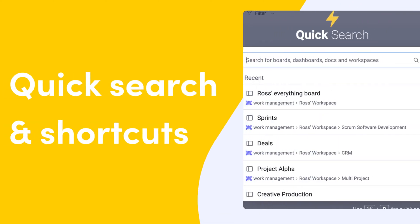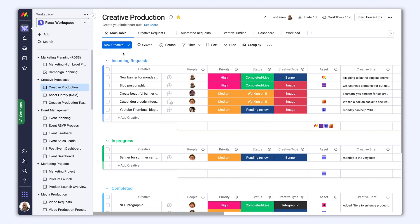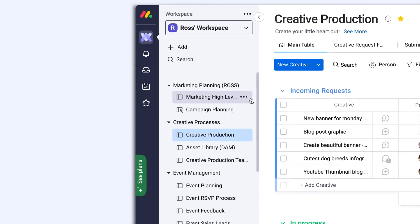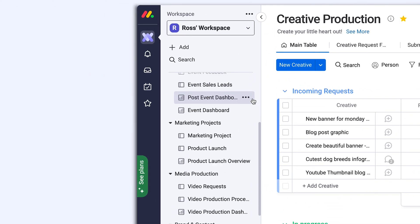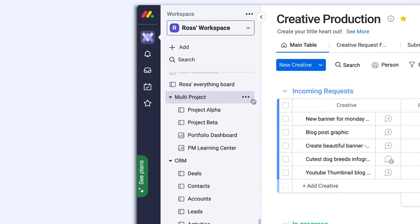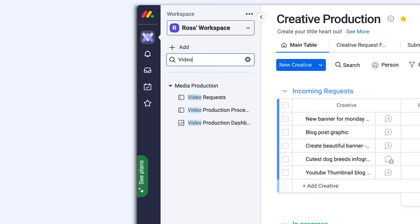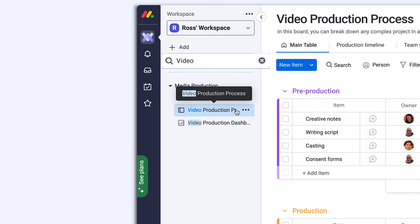Hey, it's Ross with Monday.com, and I'm about to make your life more efficient in just one minute. If you're looking for a certain board in your account, don't waste your time endlessly scrolling. Search for a board, dock, or dashboard within your workspace from here.